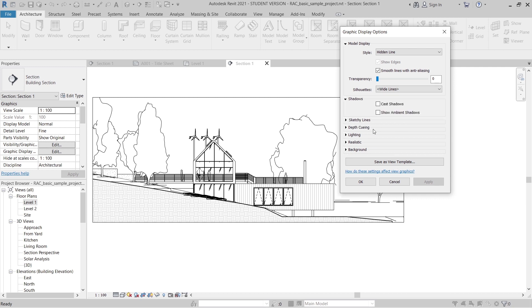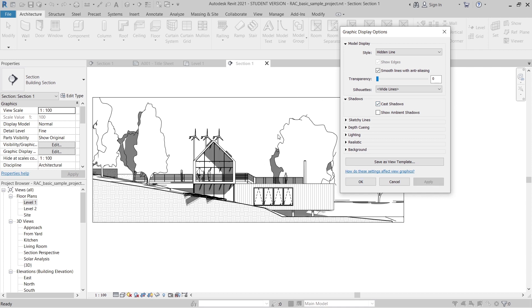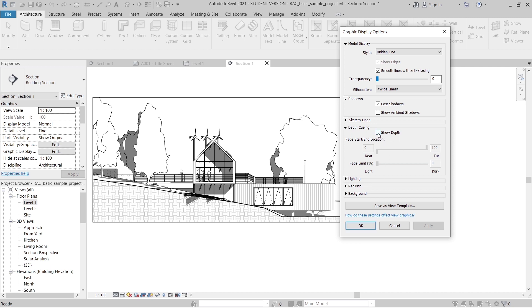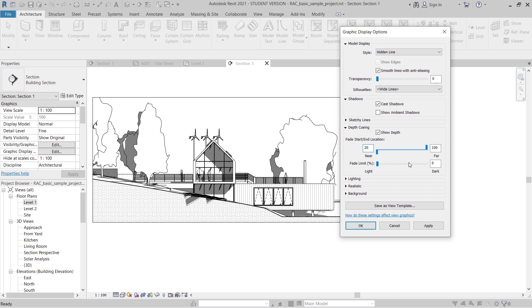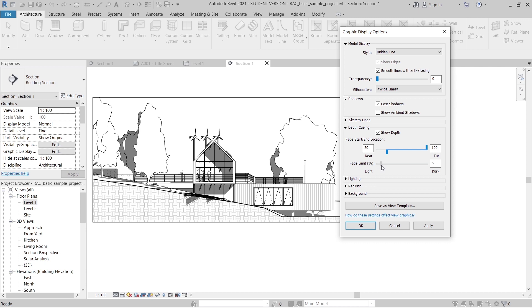Next, go to Shadows and turn on Cast Shadows, then hit Apply. The shadow is coming in but it looks quite deep — don't worry, we can adjust that later. I'll skip the Sketchy Lines option since I don't want that look. Then I'll go to Depth Cueing, turn on Show Depth, set Near to around 20-100, and set the darkness to about 15.